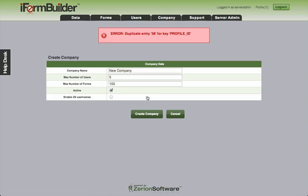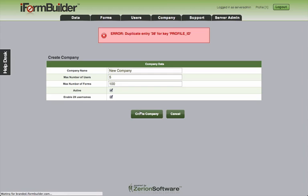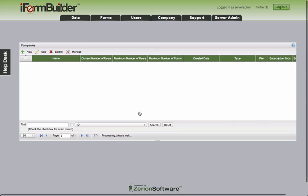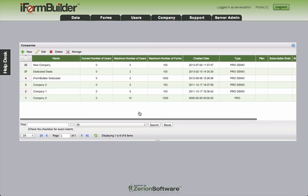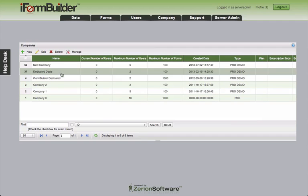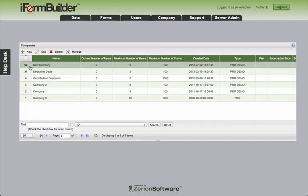So go ahead and click create company. And we'll see actually we ran into a duplicate entry 38 for profile ID. So that's a fun error. Let's see if we can just try this again. Actually just tried to clean up some companies before. We may have to try one more time. There you go. So that's good to see. If you have deleted companies in the past, you may run into an error like that, and it's just telling you that it can't create an ID.